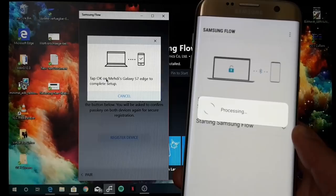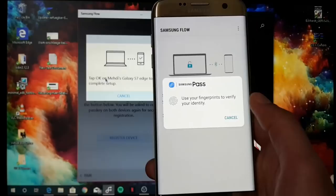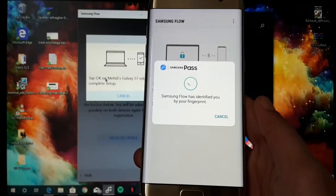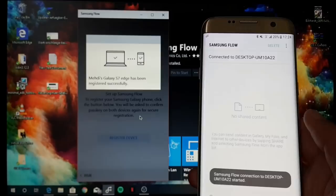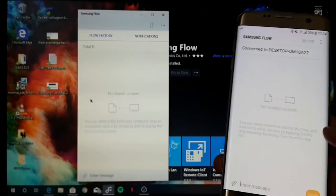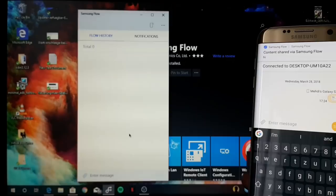Then you'll see that it's processing something. Then you'll get a message from Samsung Pass: use your fingerprints to verify your identity. I just put my thumb here, and you can see that now I'm verified here. Now our session is started. Here you can also send a message to your PC, for example, and you'll see that it's here as a message.